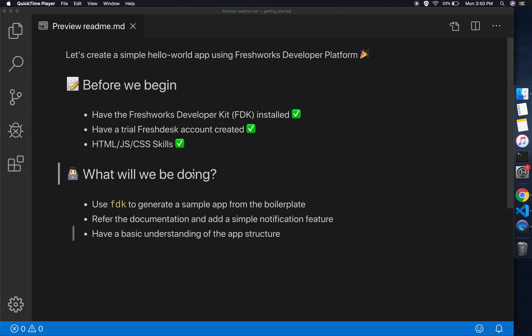Before we begin, we need to have these three prerequisites satisfied: one is the FDK, the other is having a trial Freshdesk account, and the third one is HTML, JavaScript, and CSS skills.